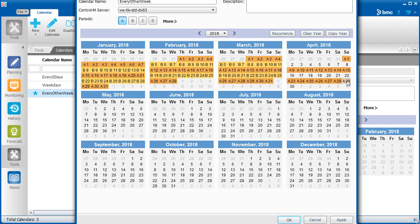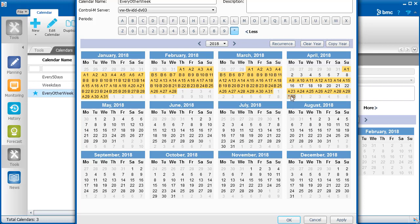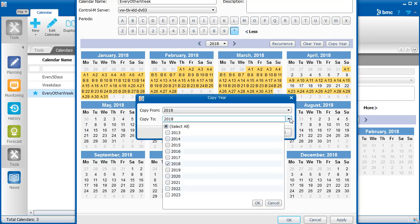If you want to select a date that should apply to all periods, click More to reveal all the periods, click the asterisk, and then select the date that you want. When you are finished, if you want to copy the calendar to another year, click Copy Year, and select the years that you want.